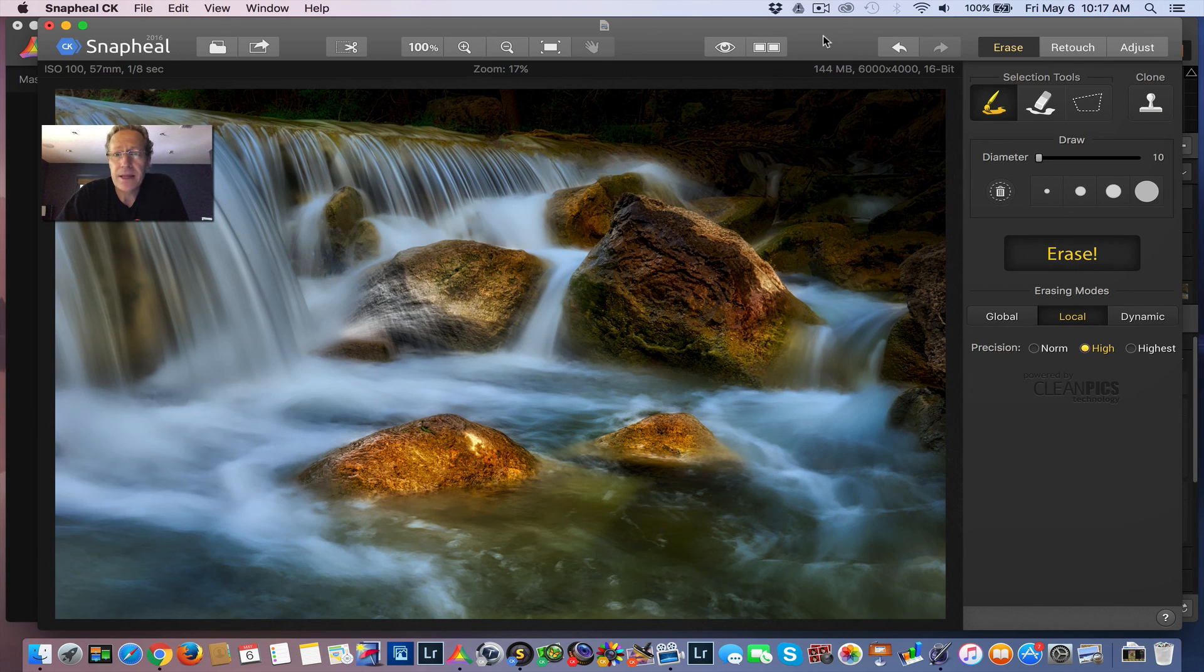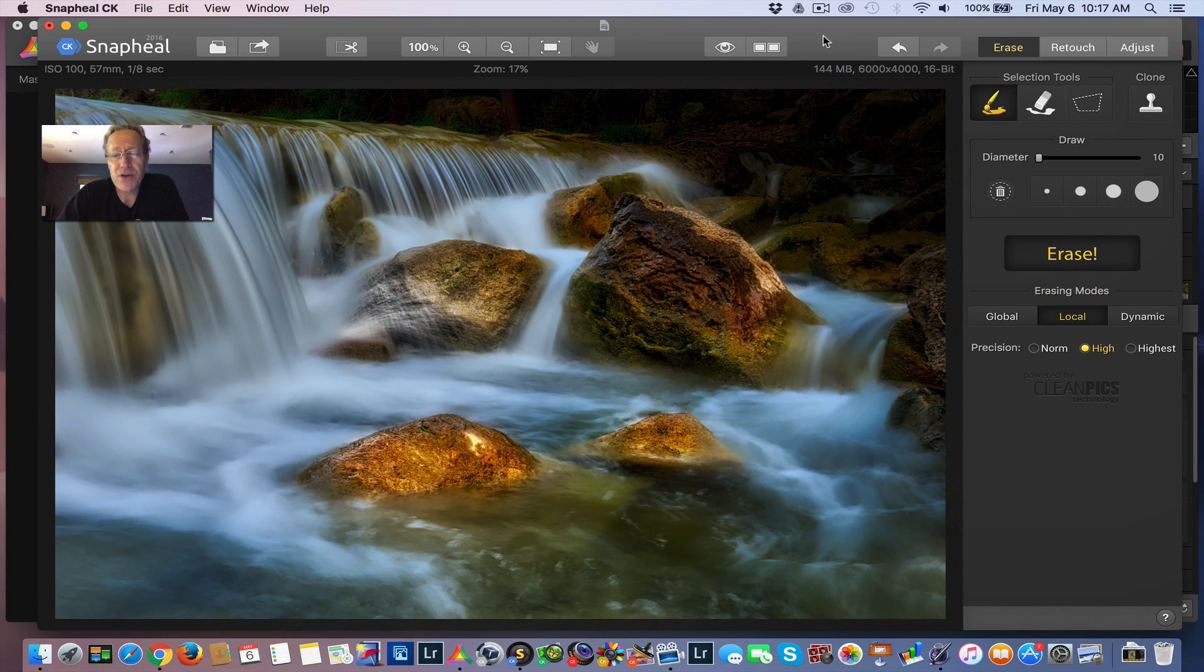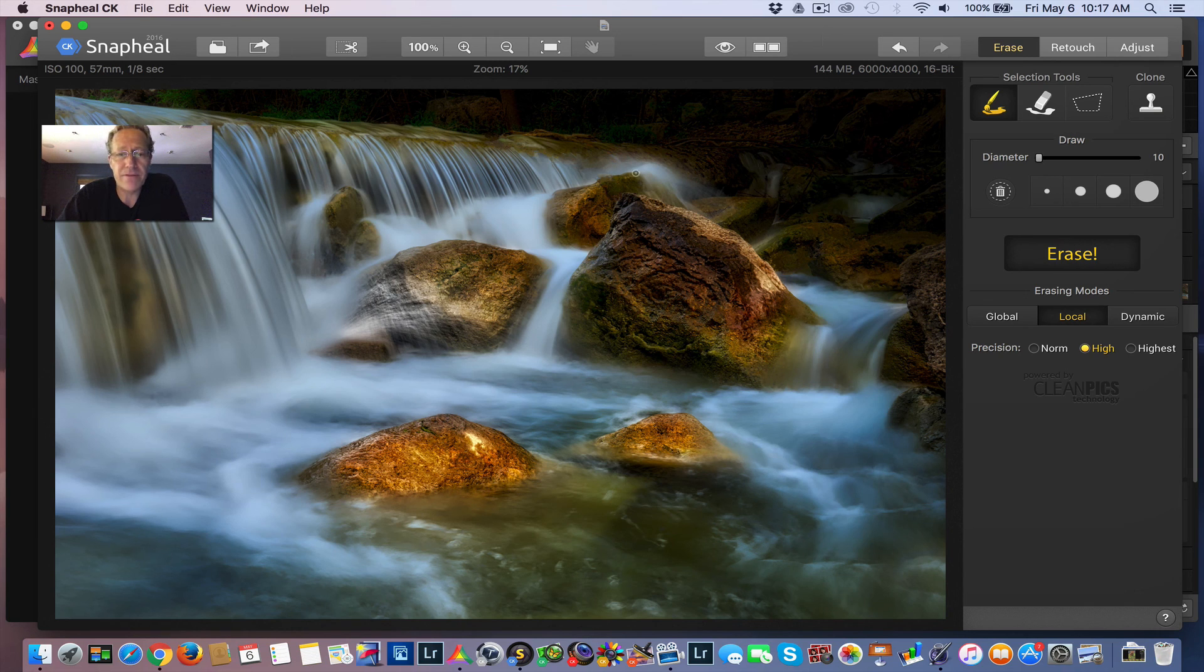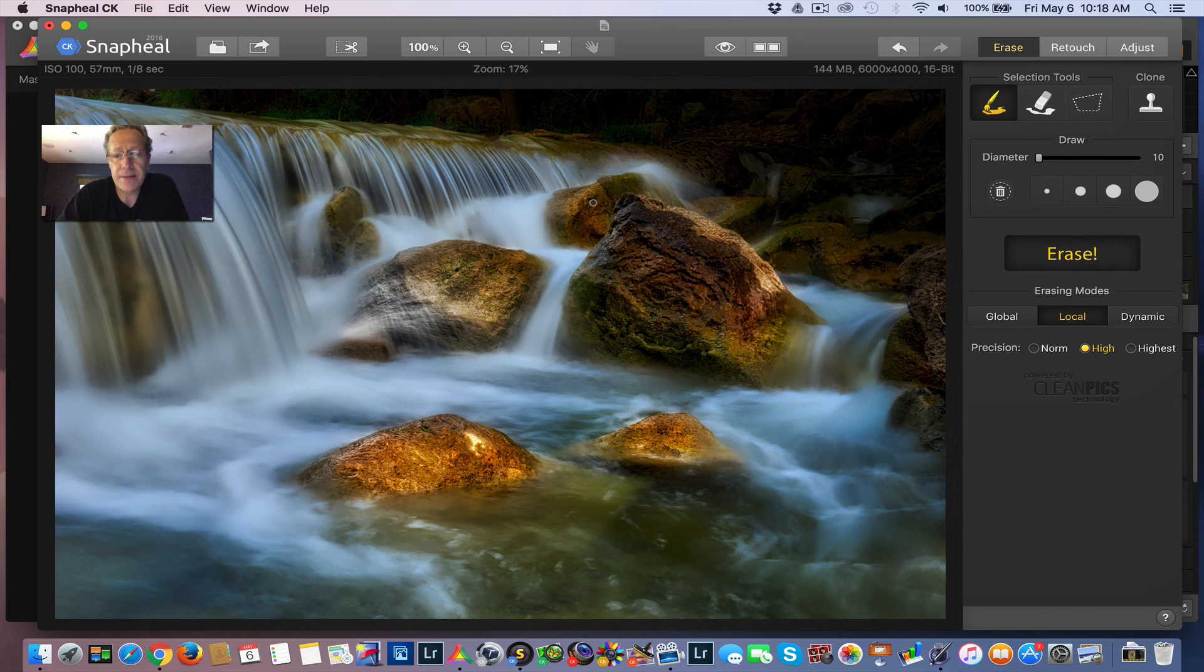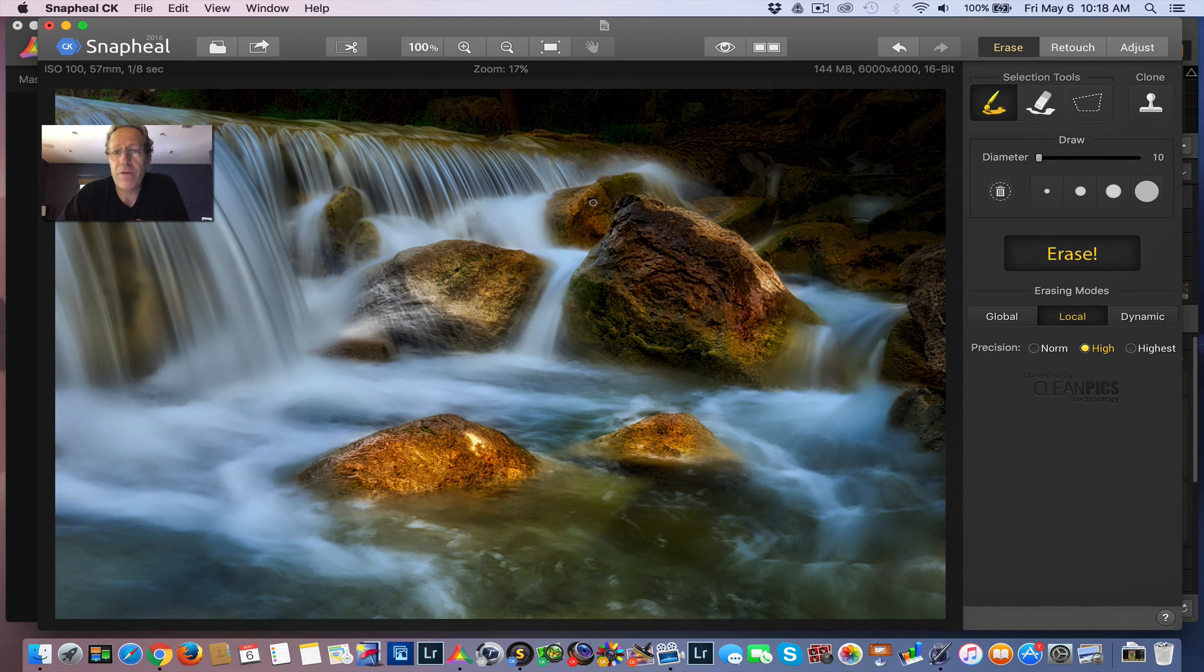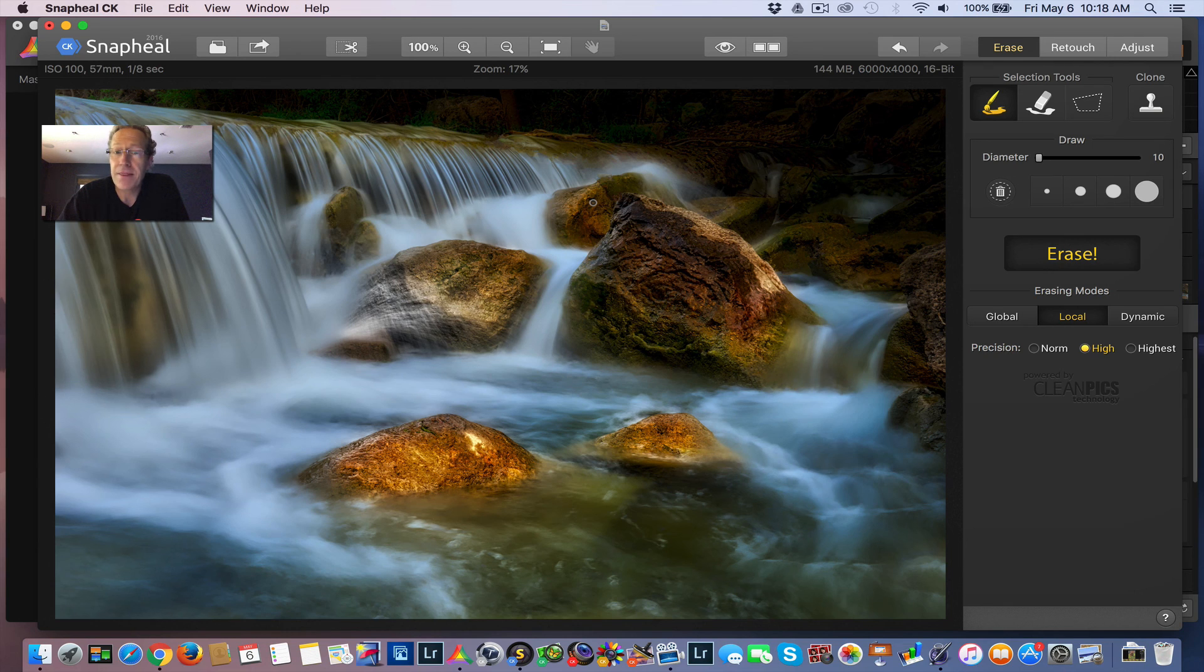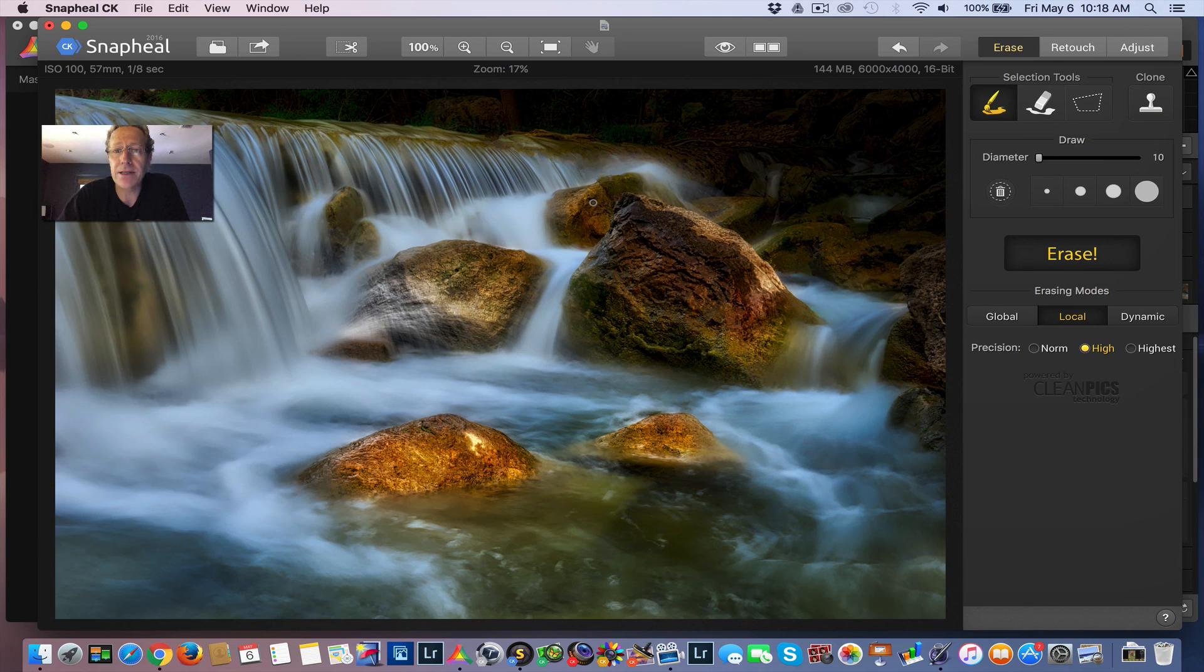So that was multiple layers, selective application of presets, and then a little visit over here to Snap Heal. And you're done. So that's maybe, what, 10 or 15 minutes of time. And you have an interesting, fun, dramatic waterfall photo to go show your friends. That's it. Thanks for tuning in. I appreciate it. Let me know if you have any questions or comments and I'll see you next time. Bye.